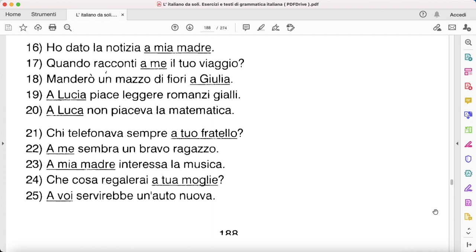'A Lucia piace leggere romanzi gialli' — 'Le piace leggere romanzi gialli.' 'A Luca non piaceva la matematica' — he didn't like mathematics — 'Non gli piaceva la matematica.' 'Chi telefonava sempre a tuo fratello?' — 'Chi gli telefonava sempre?' 'A me sembra un bravo ragazzo' — 'Mi sembra un bravo ragazzo.' 'A mia madre interessa la musica' — 'Le interessa la musica.'